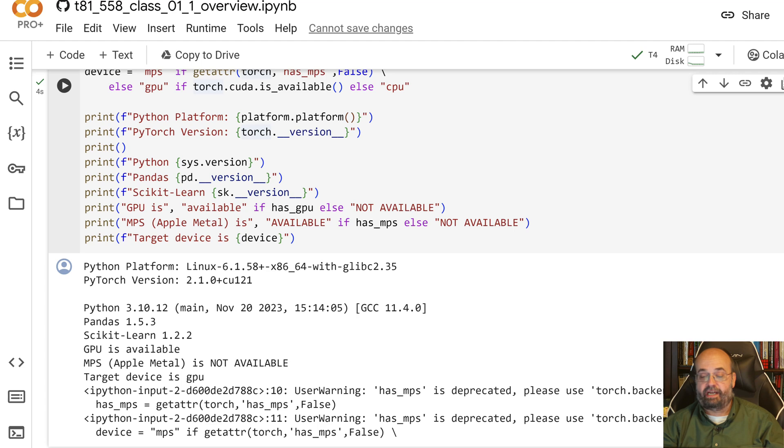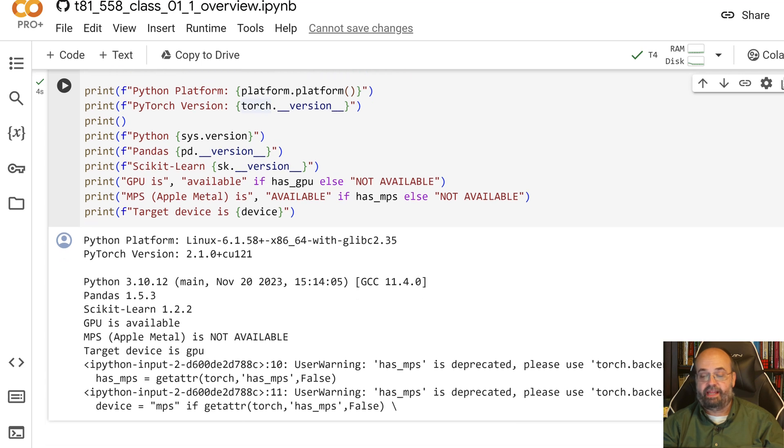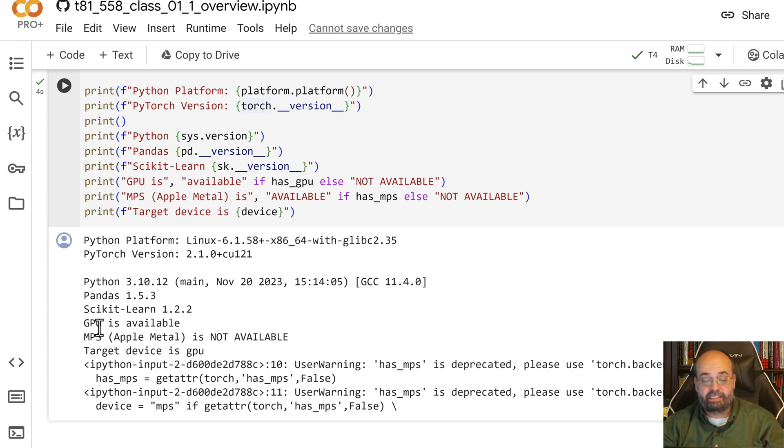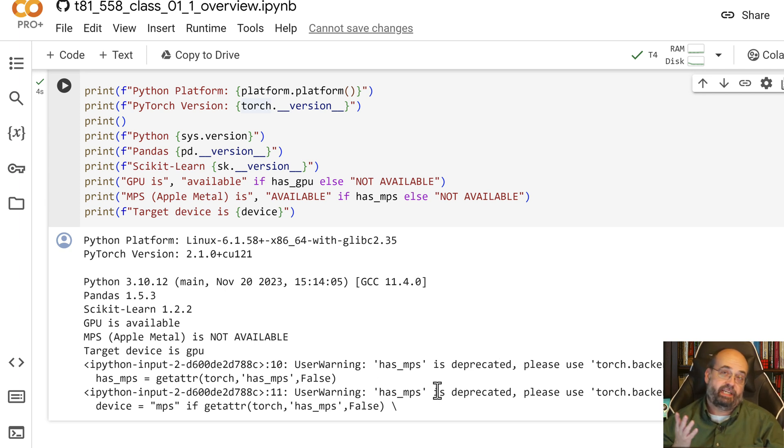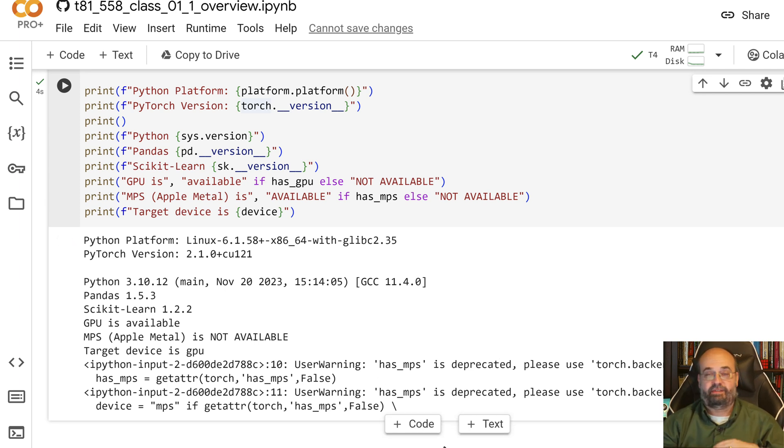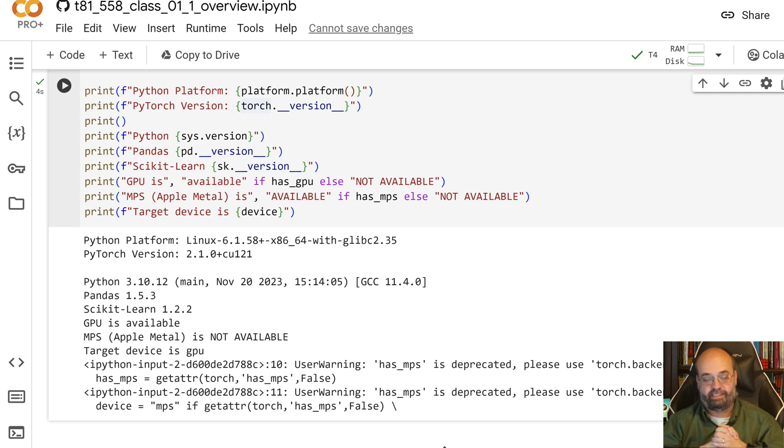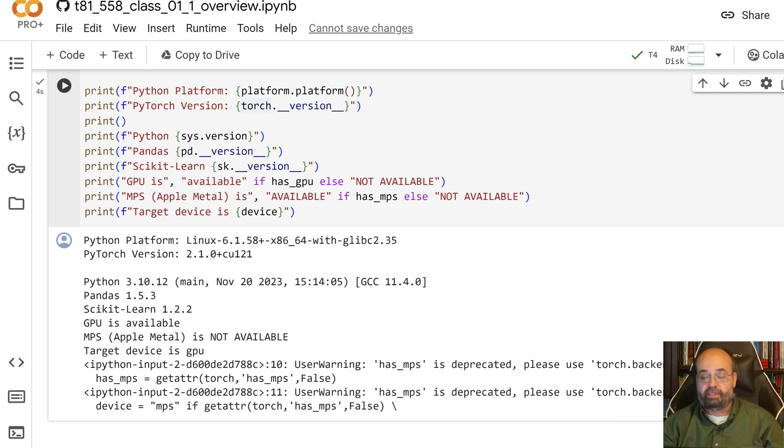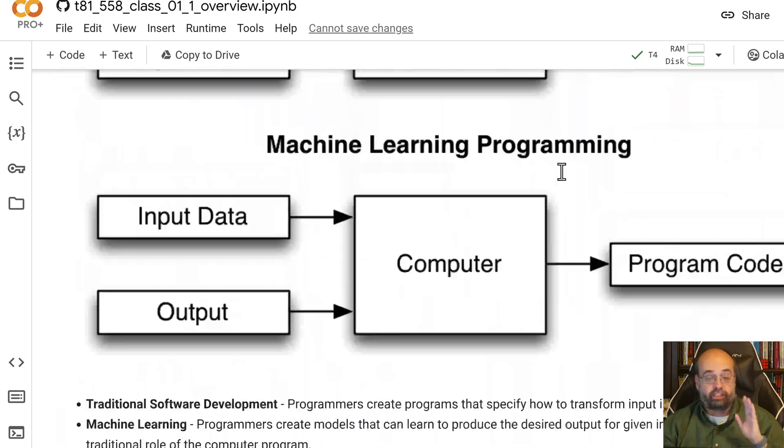It prints out some stats here. It's telling you that MPS for Apple is not available but the GPU is available. These deprecated messages you tend to get a lot because they're changing the stuff around like crazy. I have to go through and fix usually quite a few of those at the beginning of each semester. They basically just gave you a different way to detect if MPS is available or not.